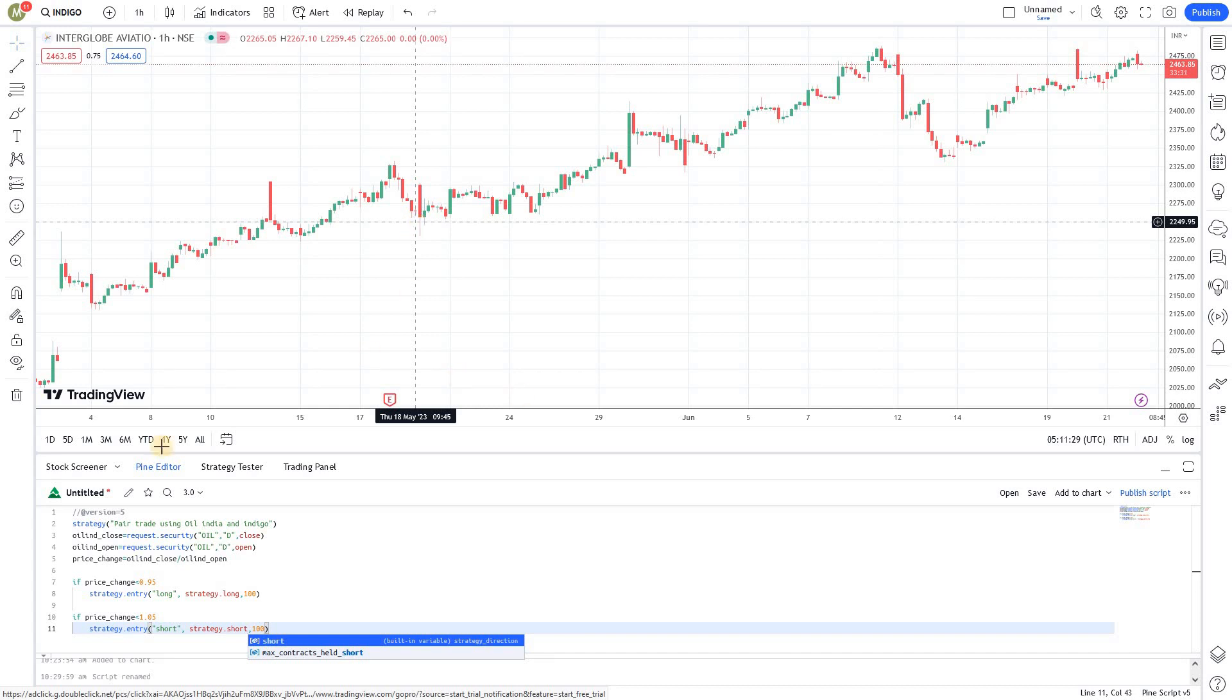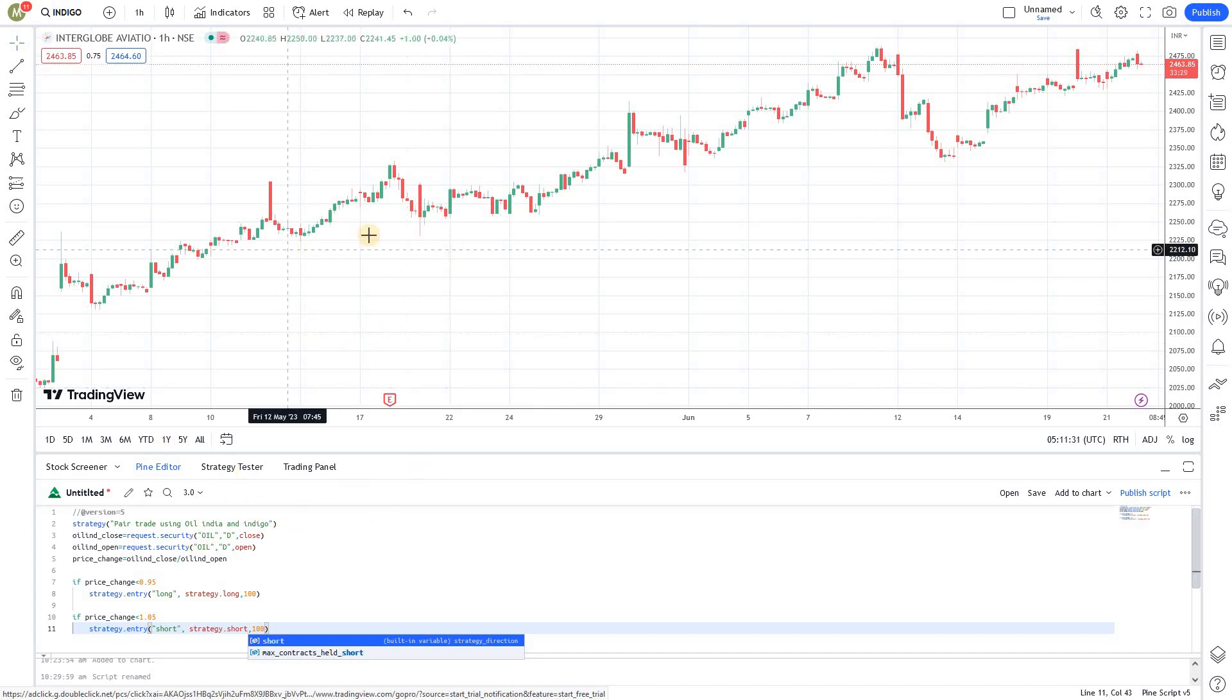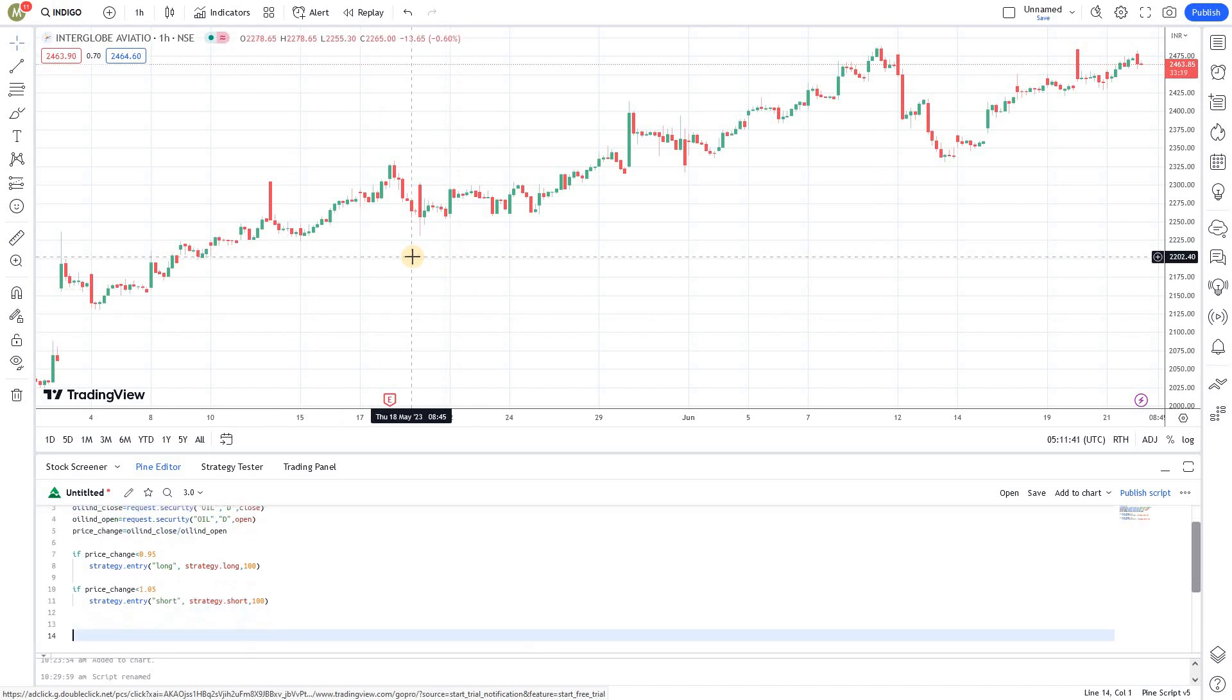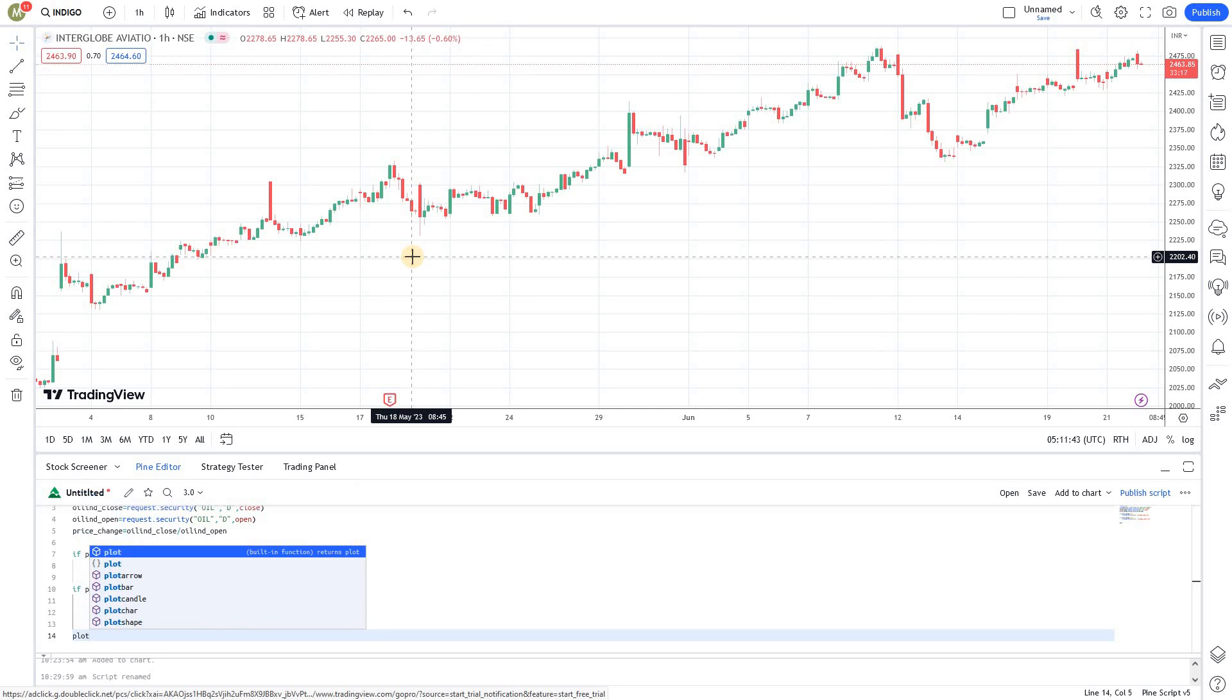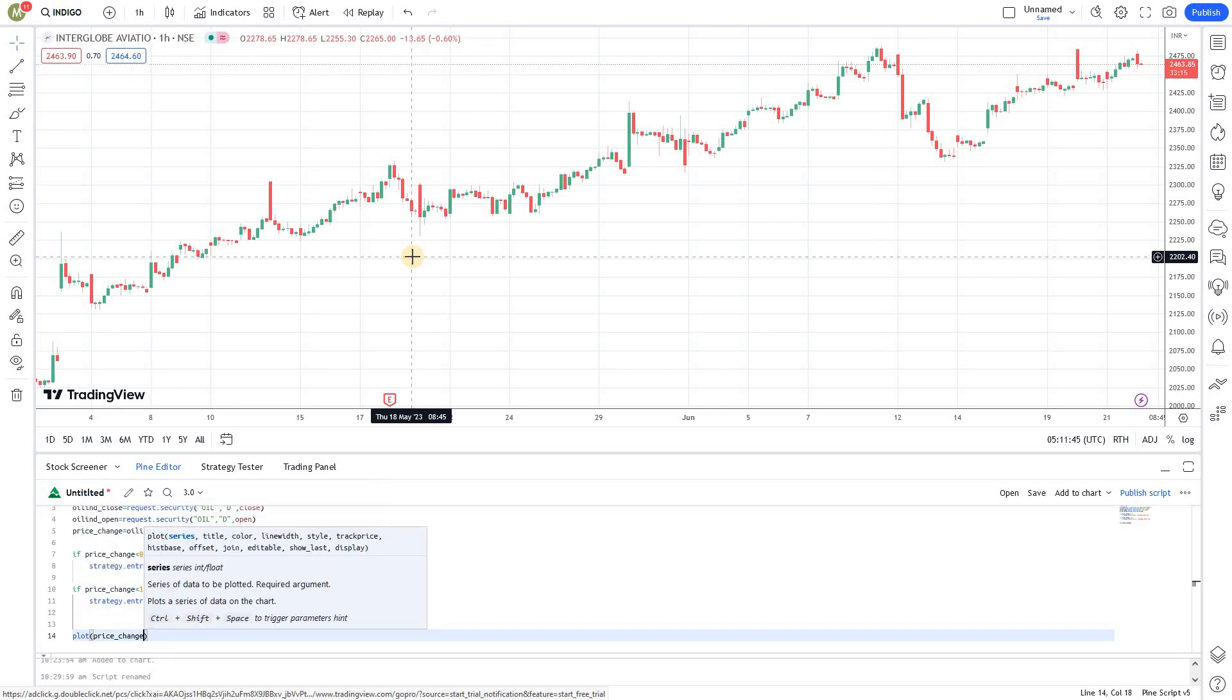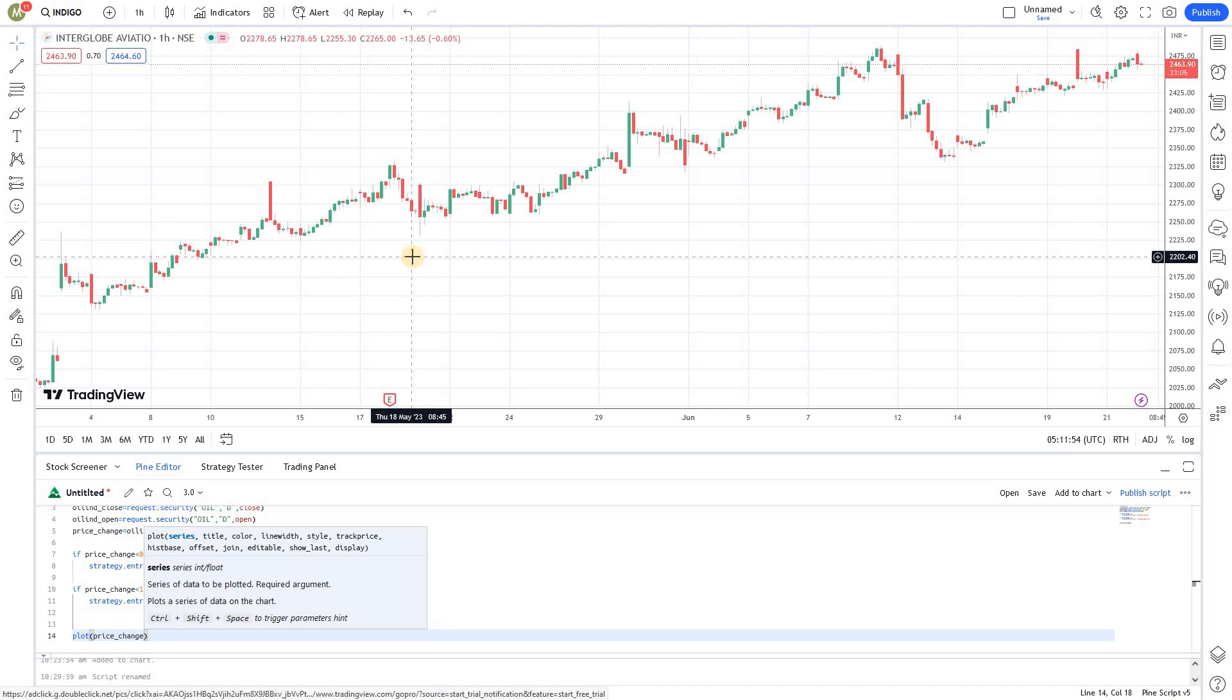Now the last thing to do is plot. You can plot this price change. If you plot it, you'll be able to see the trades being triggered in the chart itself, so it will give you proper representation.